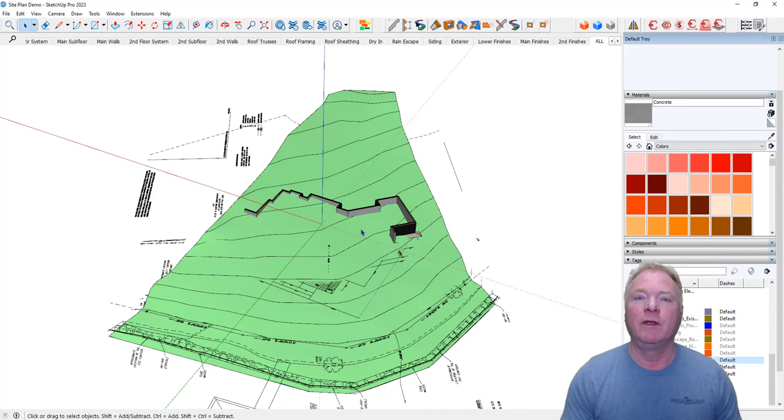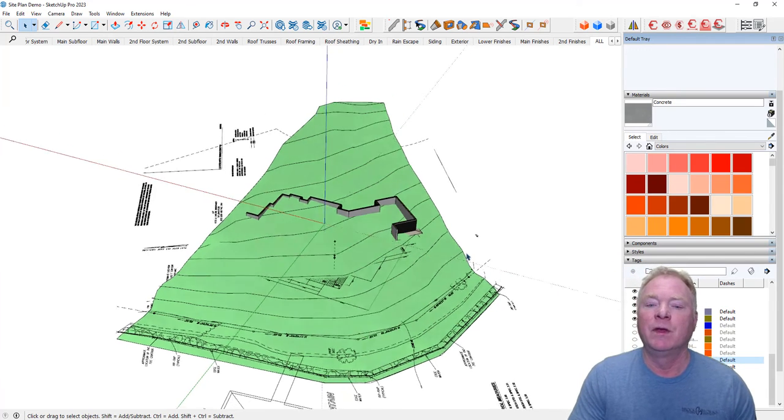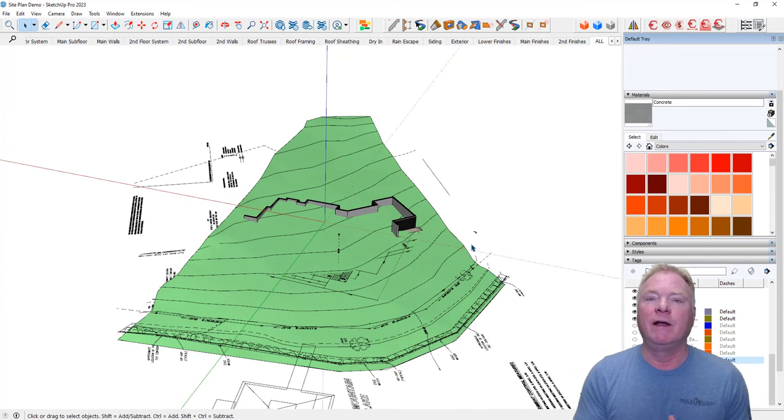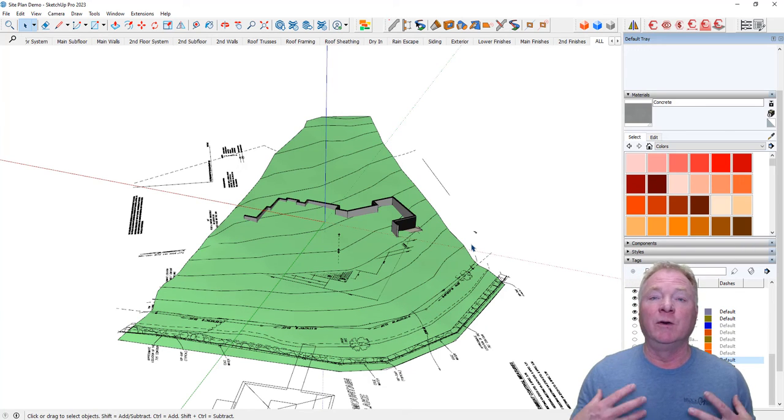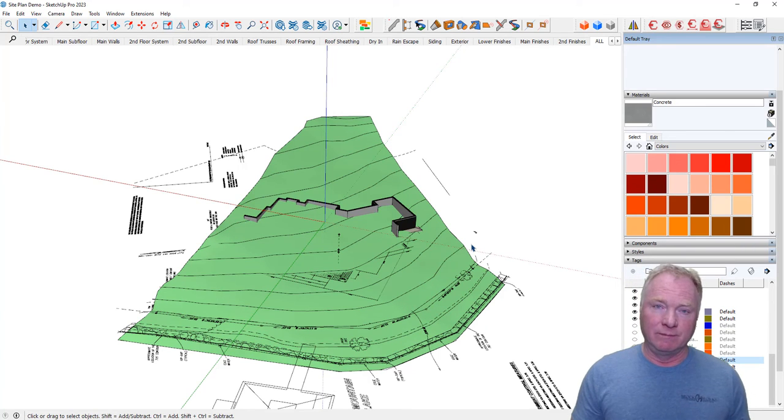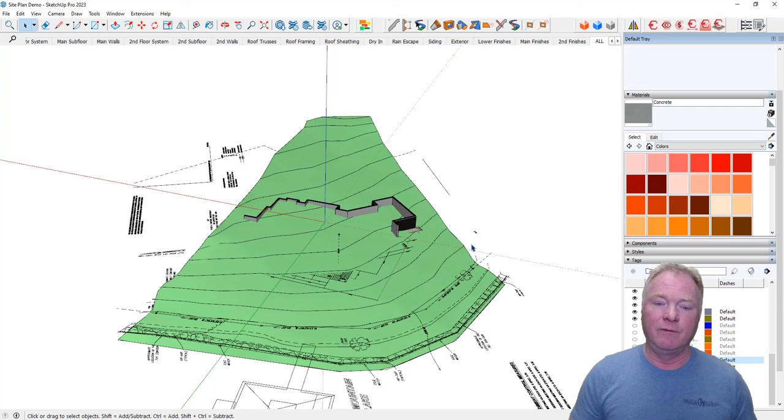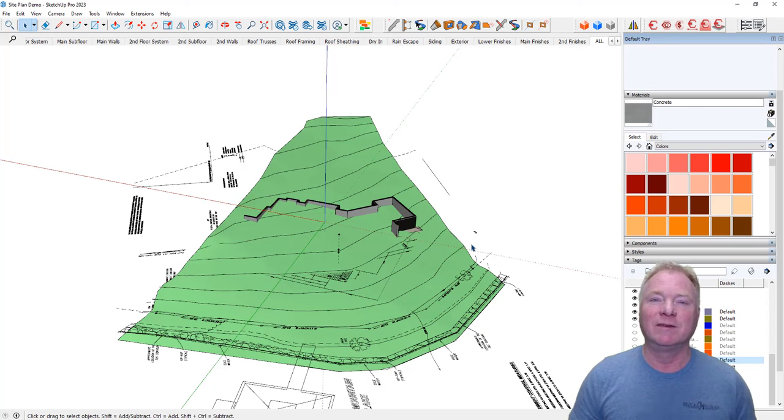All right. So that's it for now in this video. Now we see how the foundation relates to the existing site. And in the next video, we're going to do an excavation for this site. All right. Thanks for watching.